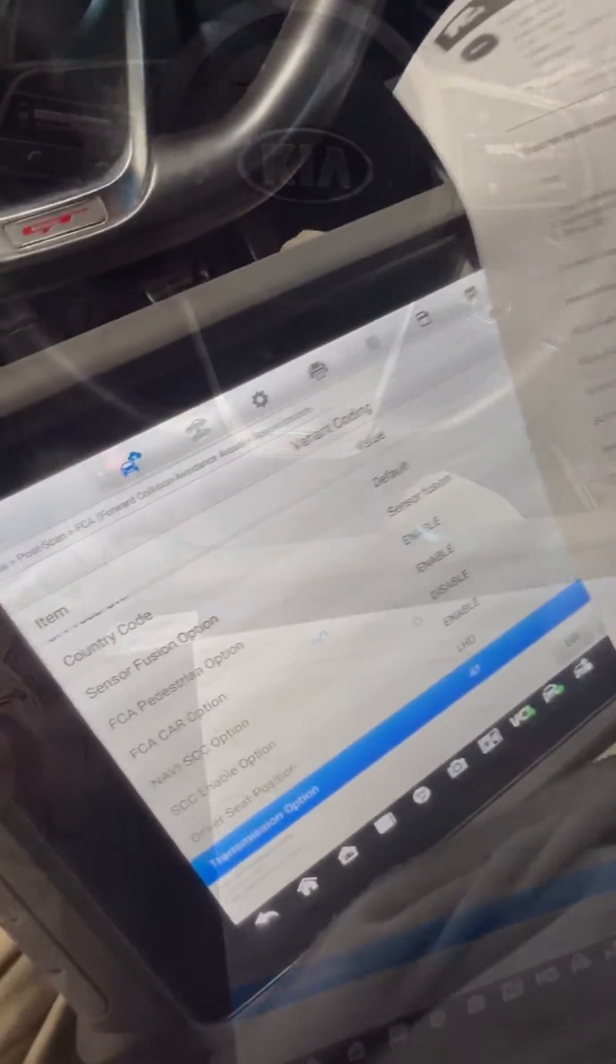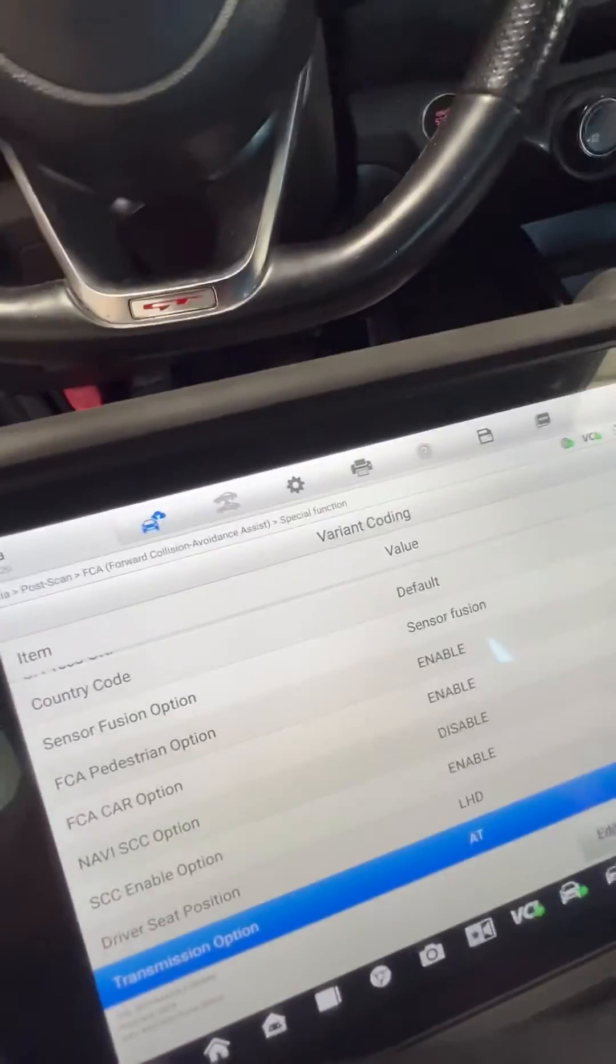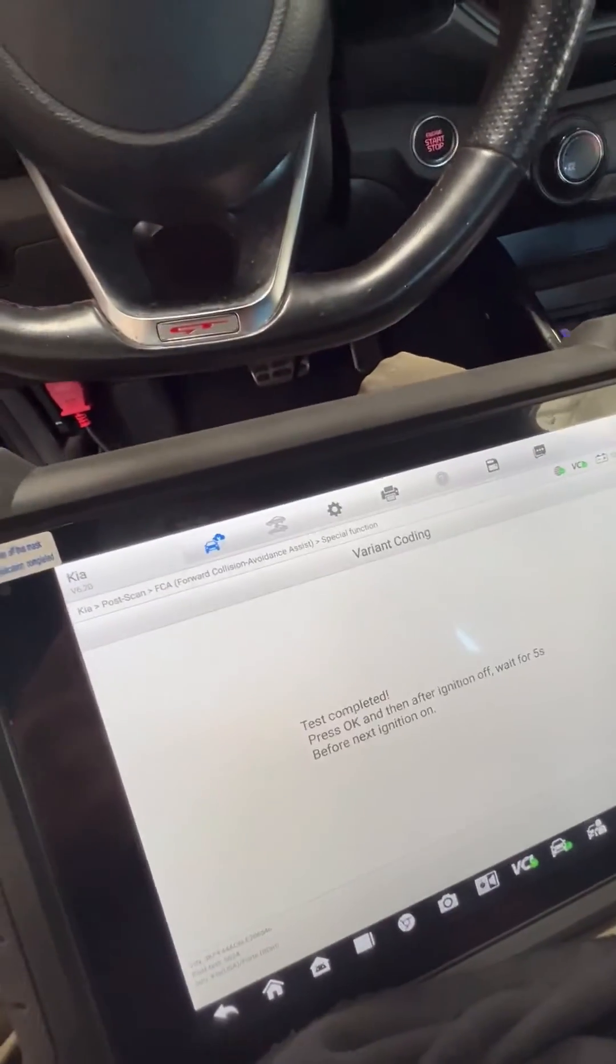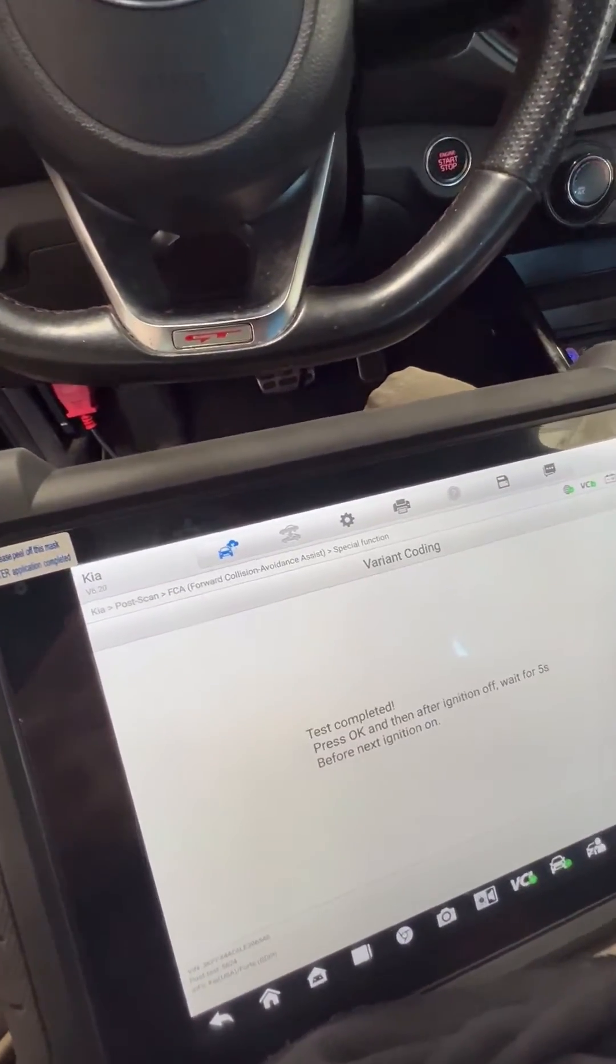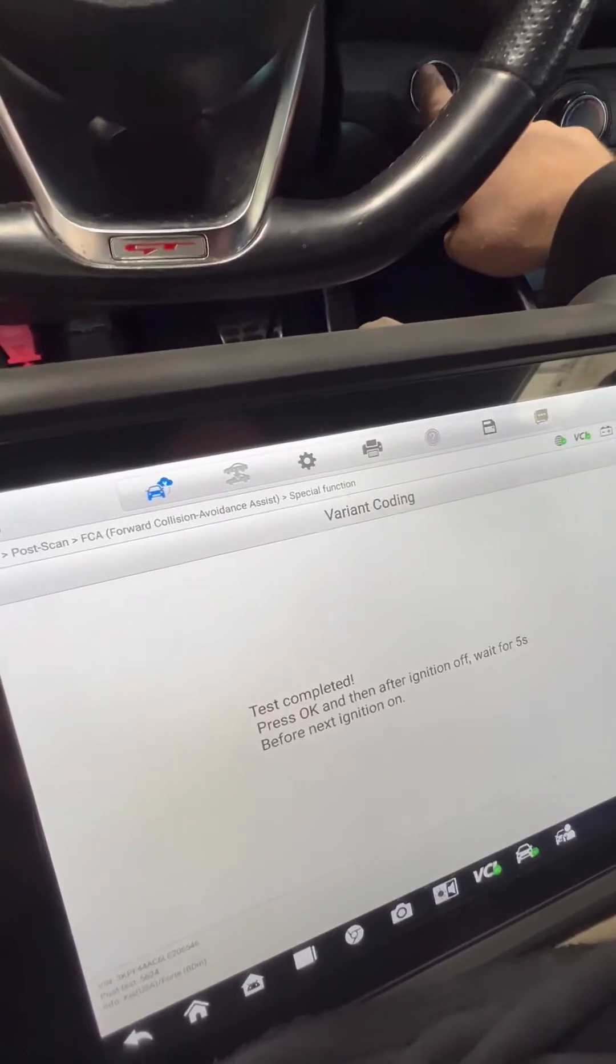All right, then you can have transmission option automatic and you hit okay. Then we're gonna shut this off.